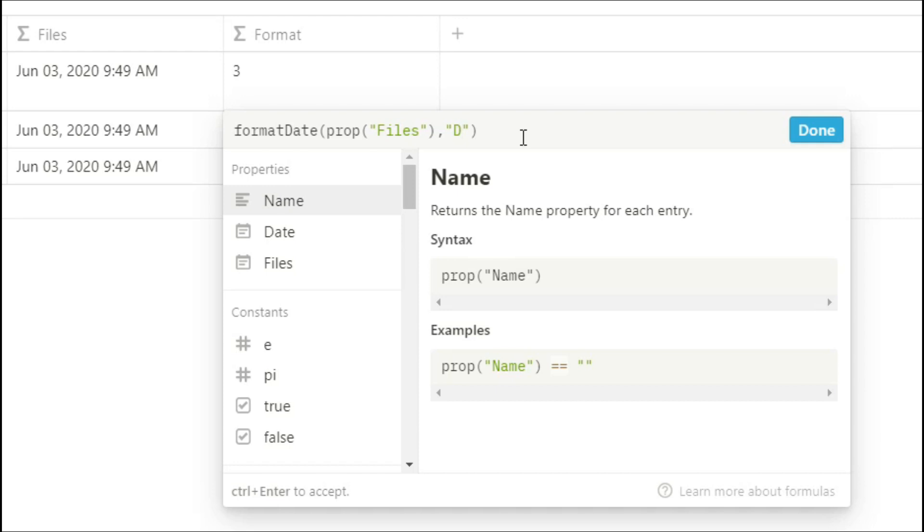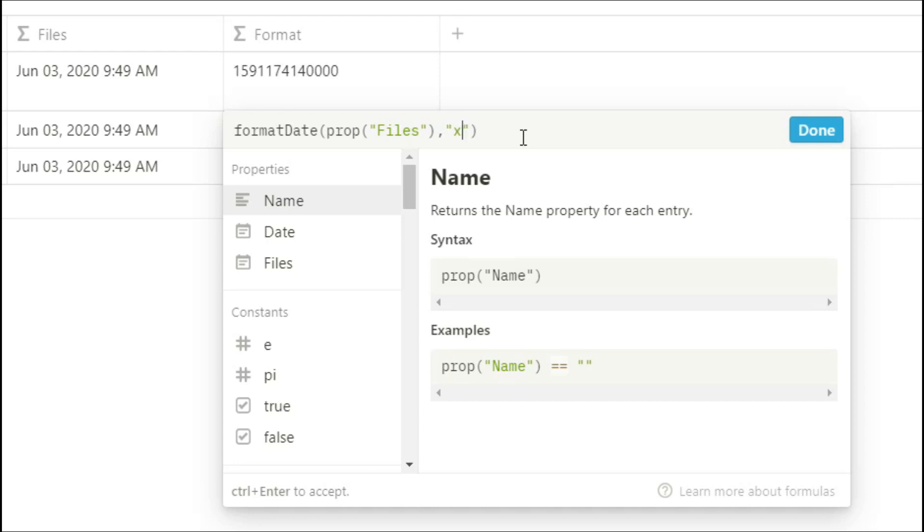If you put a capital D and an O it will give you the day of the month. If you put an M and an O it will give you the month of the year. If you put a capital X it will give you the time stamp, and if you put a lowercase x you'll also get a longer time stamp that includes seconds. A W gives you the week.